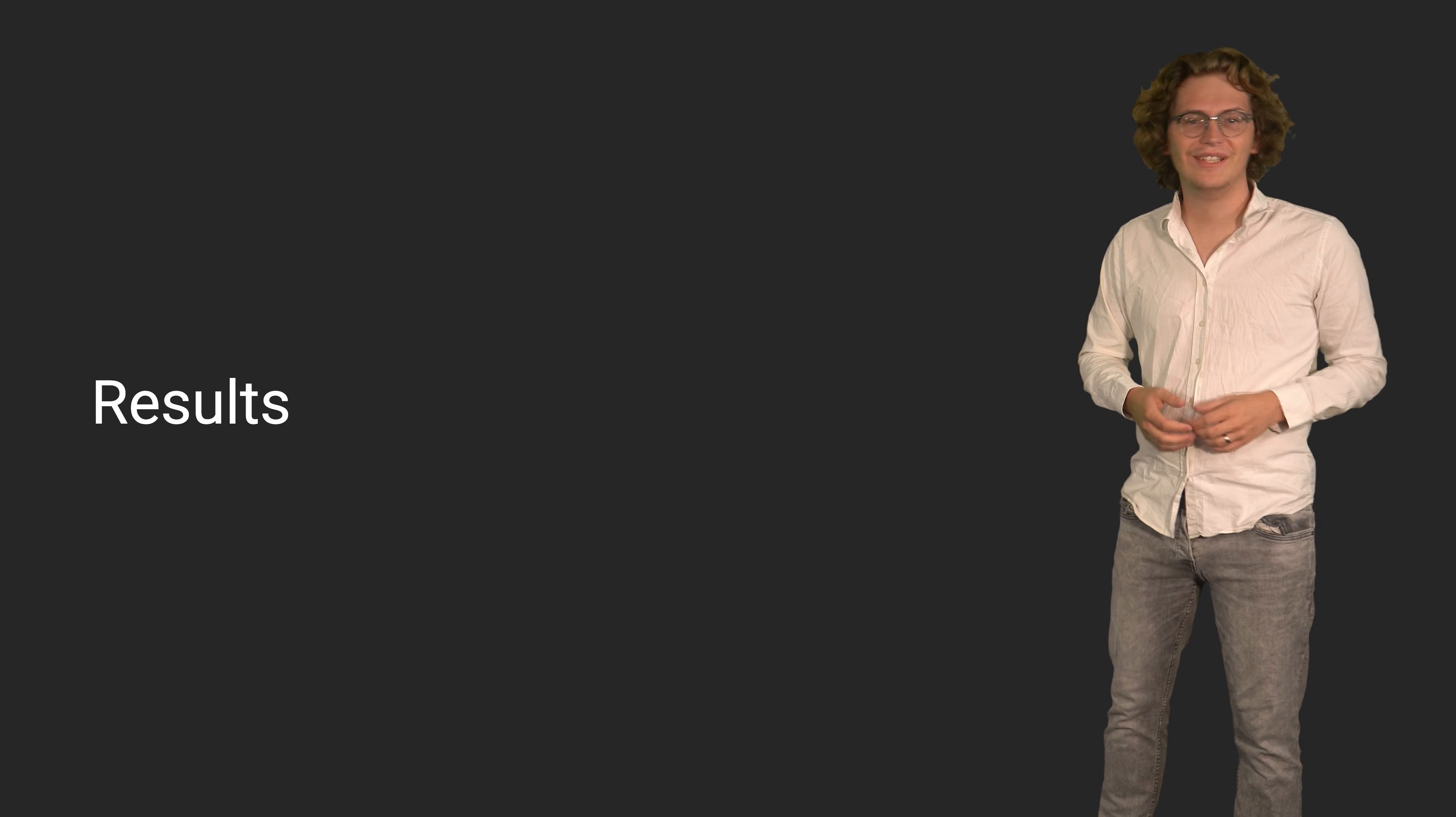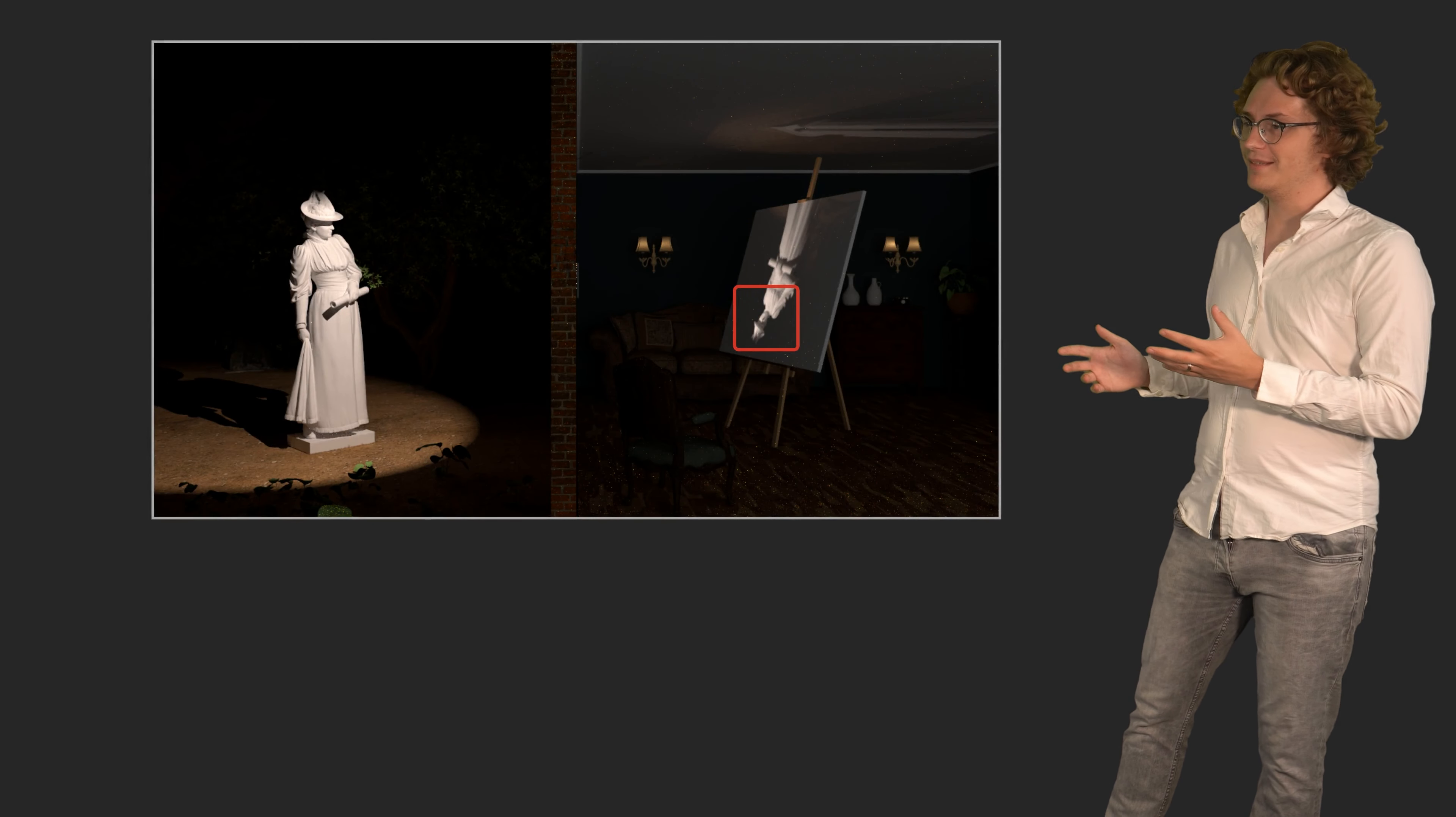But that's enough boring theory for today. Let us take a look at some results. Let us begin by revisiting the camera obscura scene.